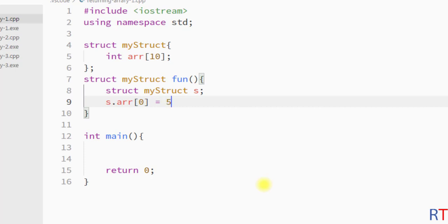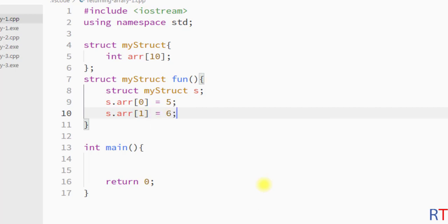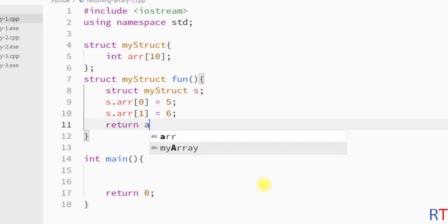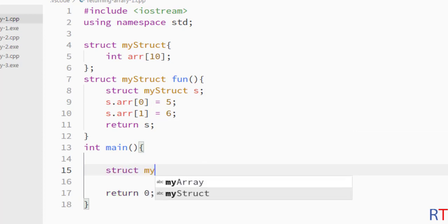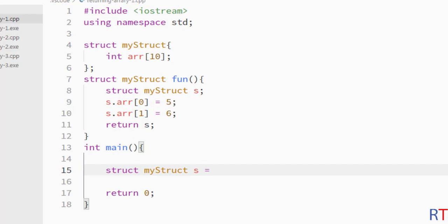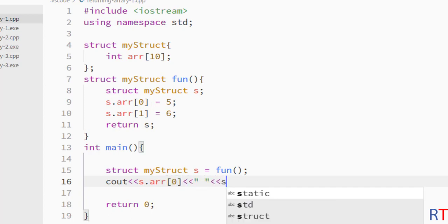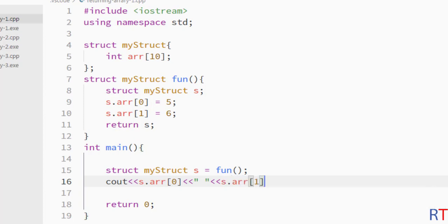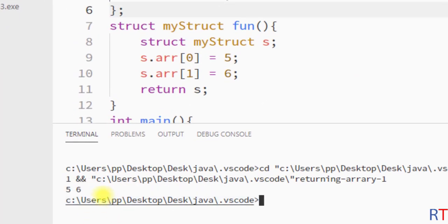I'll access the first array element through the object and assign value 5, then access the second element and assign value 6. Then I'll use the 'return' keyword to return the structure object 's'. Inside main, I create an object of type 'myStruct' which holds the returned structure from the function call. Then I print 's.arr[0]' and 's.arr[1]' to the console. Saving and running the program shows the output — array elements 5 and 6 are printed.